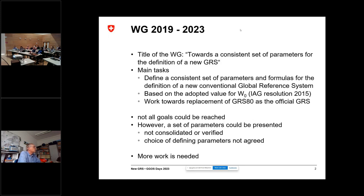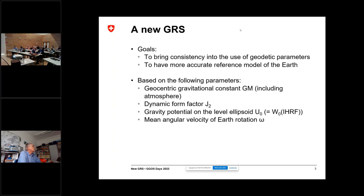Some present results could be presented. We calculated parameters of a new GRS, but they are just calculations of individuals — they are not consolidated or verified, and we did not yet agree on the defining parameters, so we need more work. The main goals are still bringing consistency in the use of geodetic parameters by all users and geodesists, and to have a more accurate reference model of the Earth.